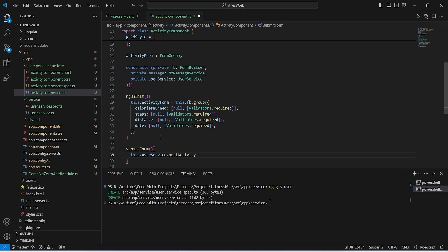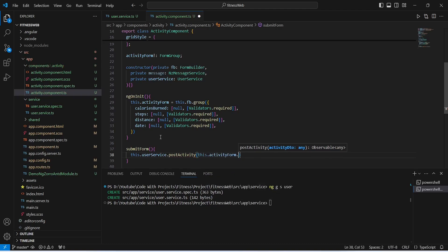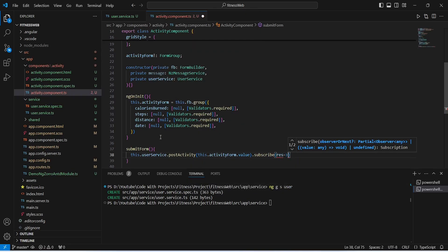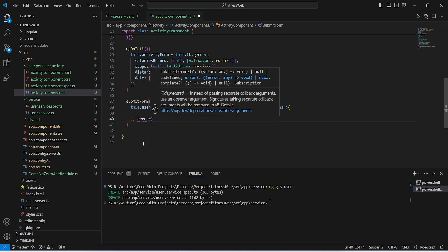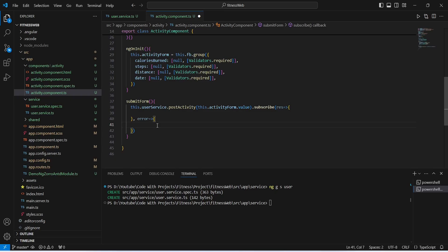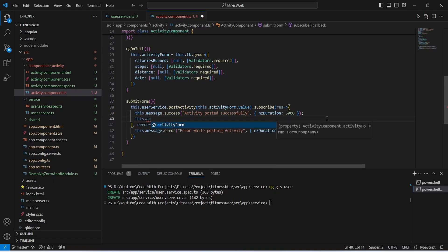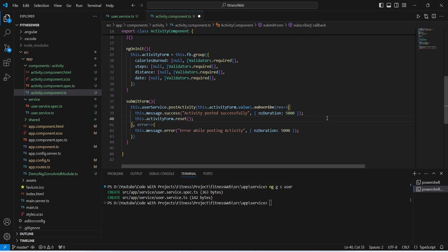We name this method submitForm. In the body we use userService.postActivity() passing this.activityForm.value as the parameter. We then subscribe to the response named res with an arrow function. To handle errors we add an error function — in the case of error we use messageService to show 'Error while posting activity' for 5000ms. In the case of success we use messageService to show 'Activity posted successfully', and then reset the form using activityForm.reset(). Our submitForm method is now completed.